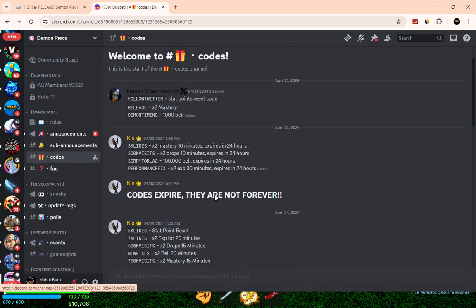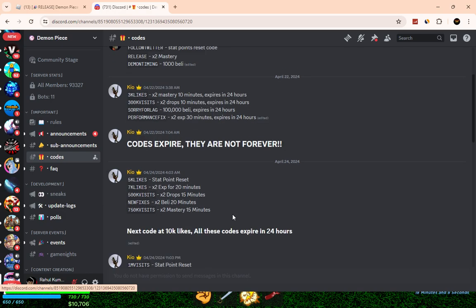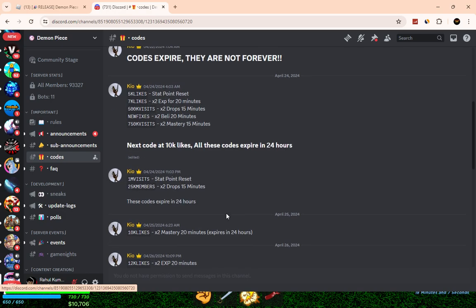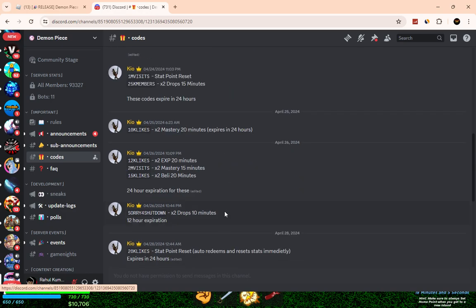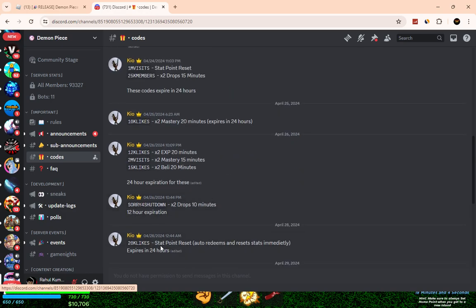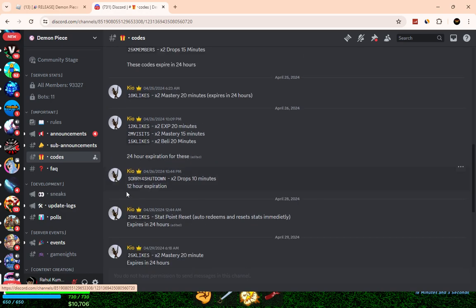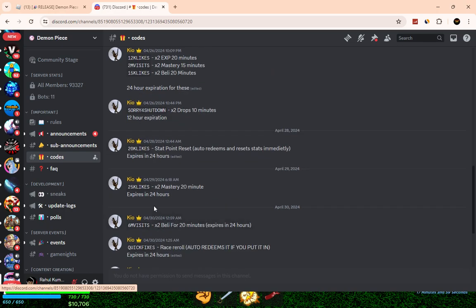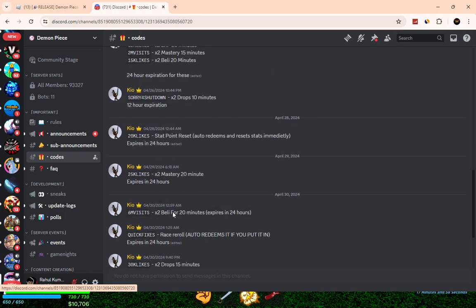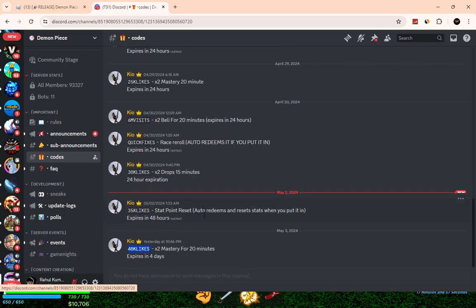You can use the codes, but codes expire very fast in this game. You can see they expire in 12 hours or 24 hours. These codes are all expired.